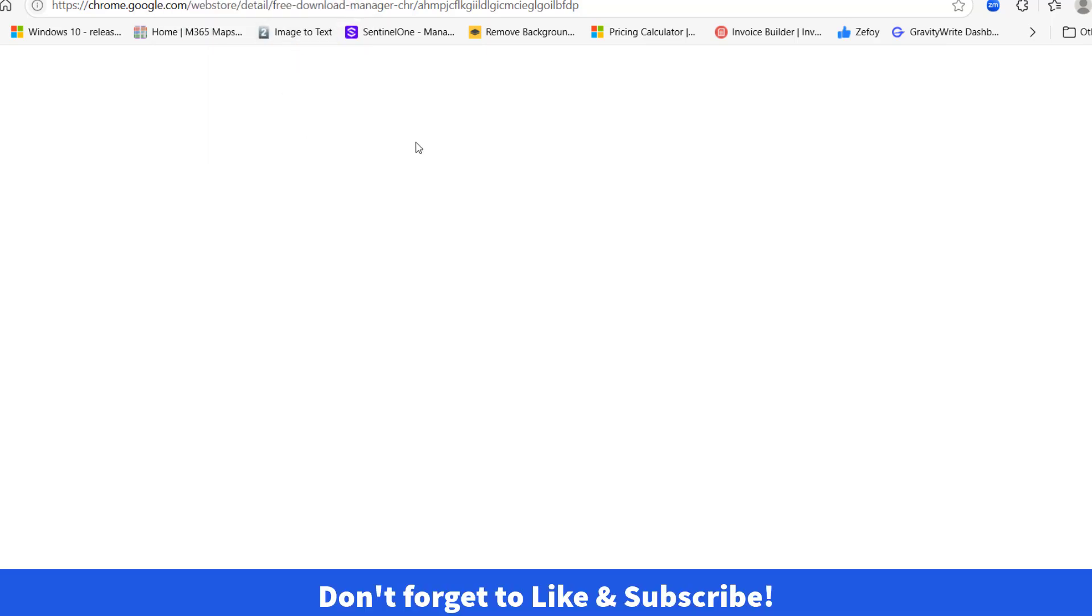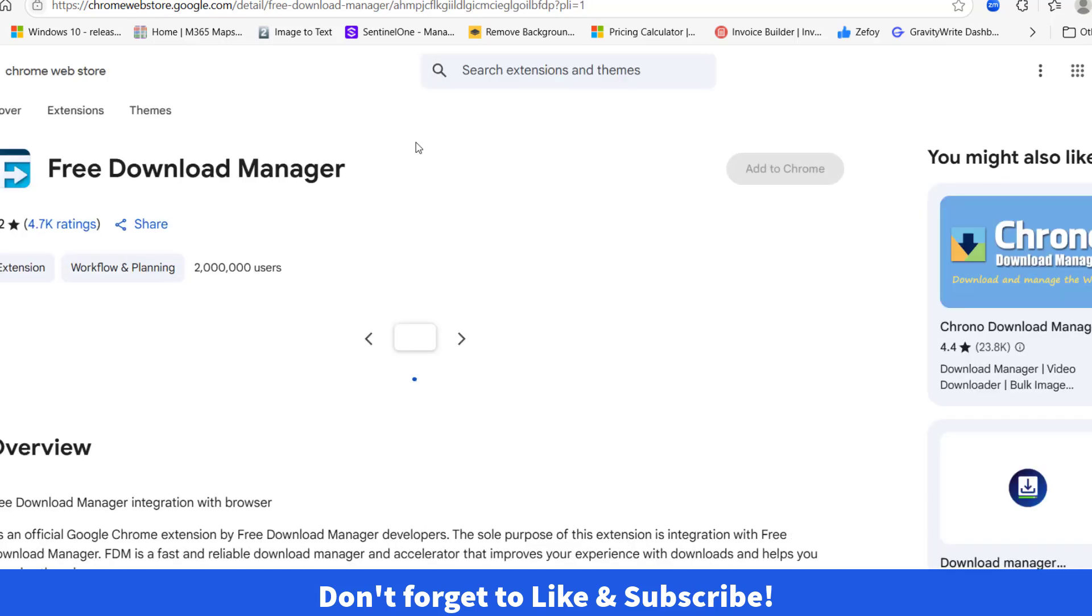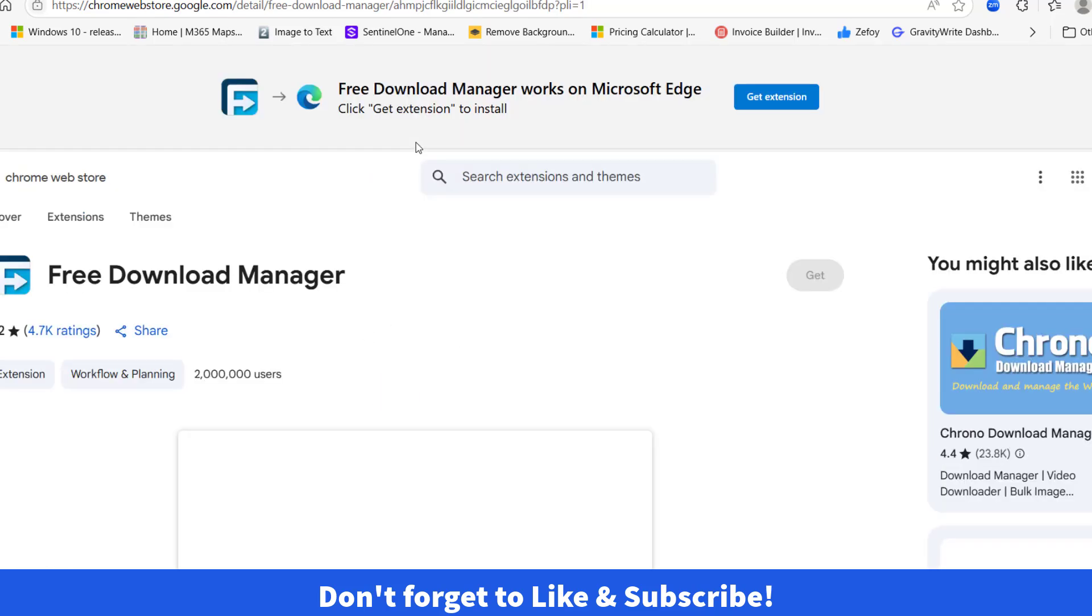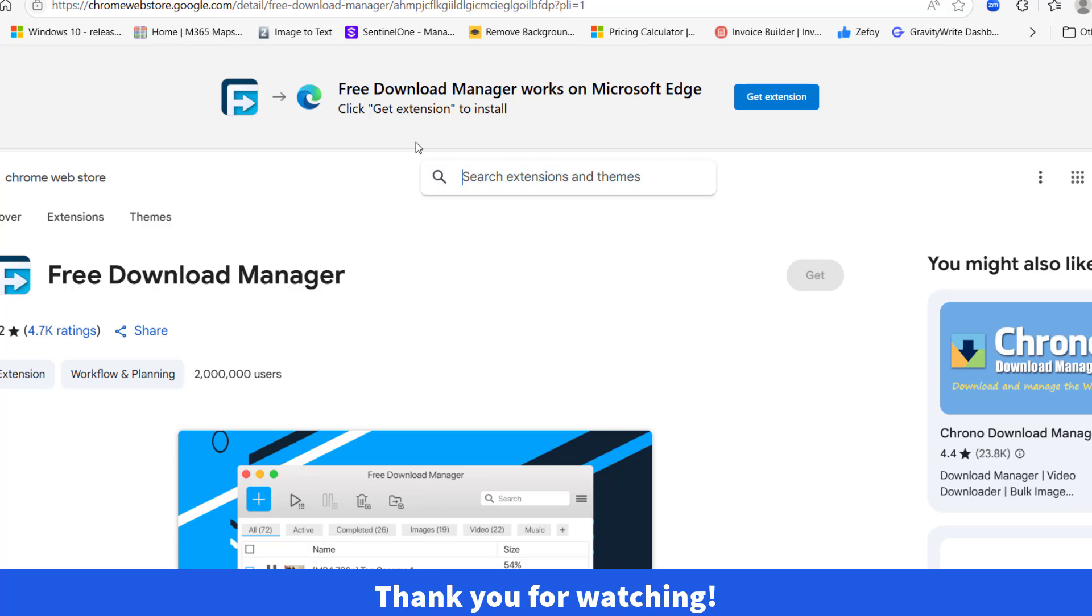So that's it about today's quick, simple and helpful video. Don't forget to like and subscribe ITPK for more. Thanks for watching and see you in the next one.